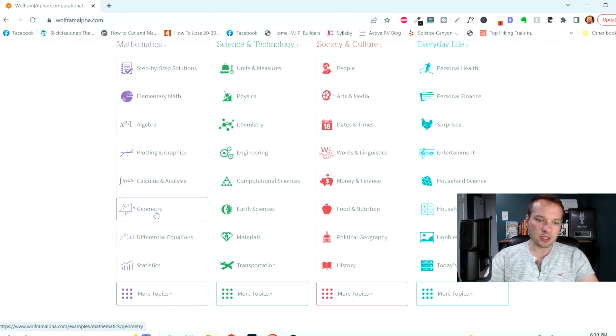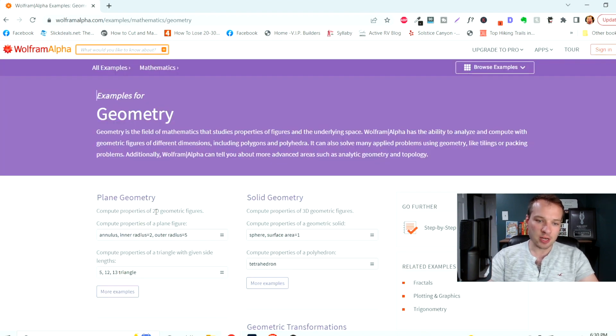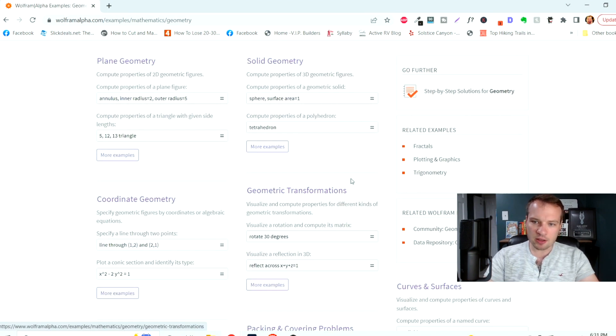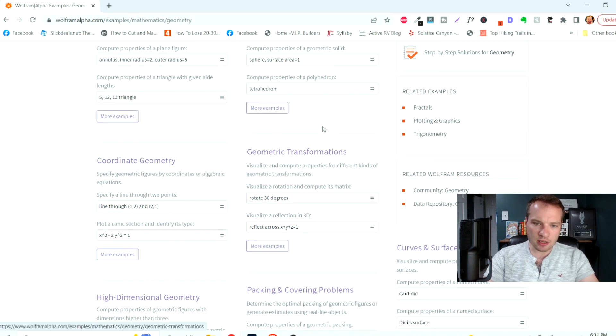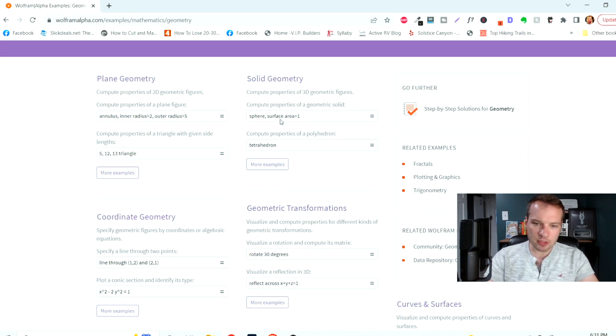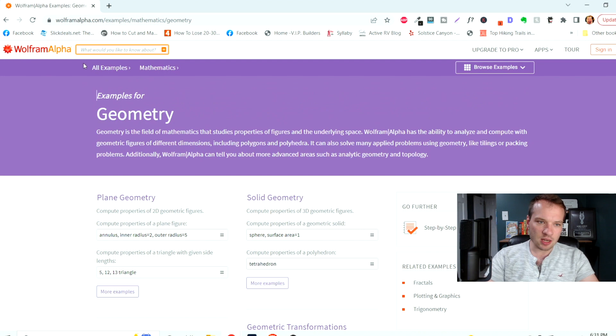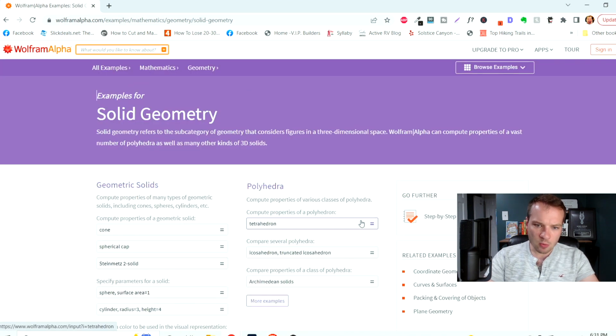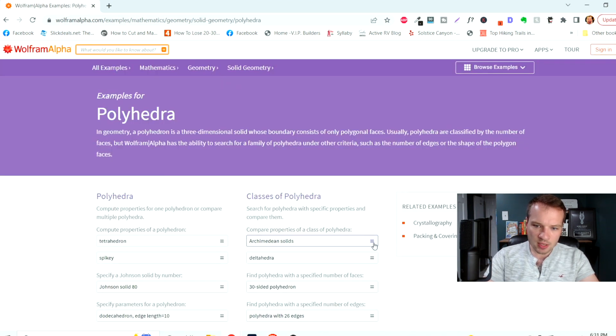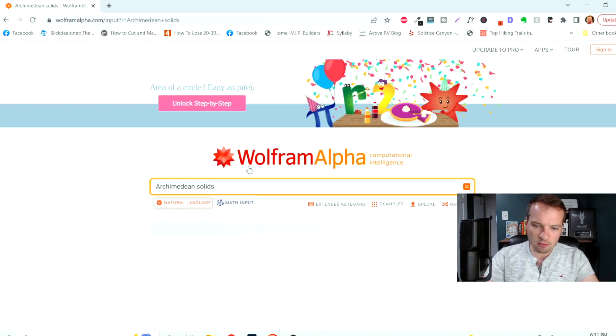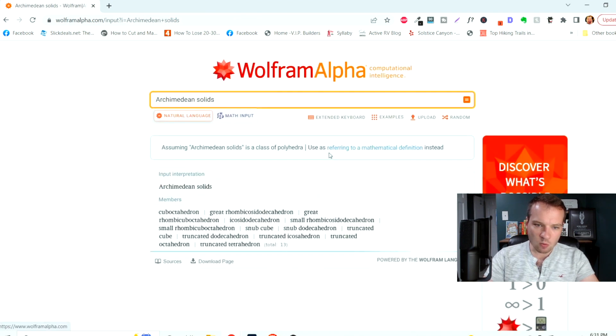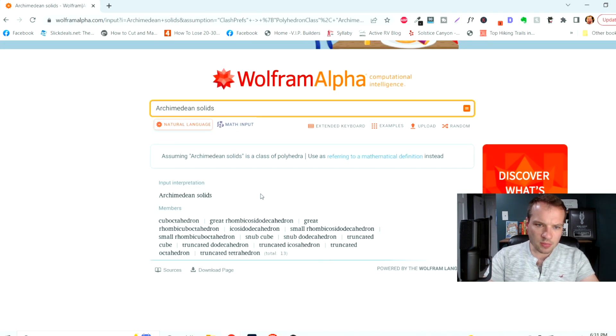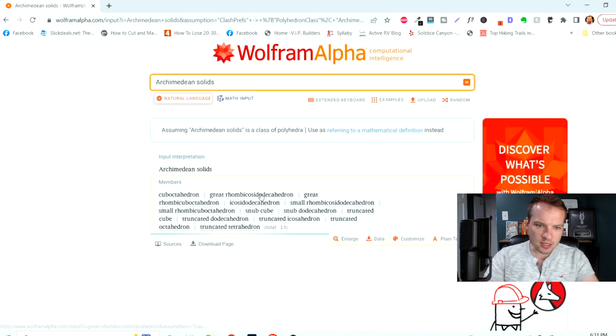So let's say we want to go into geometry, and there's tons of examples in here. You can also just search for something, type it into the search bar there, but we can click on more examples here. And if we just like that one, we can go into Archimedean solids.